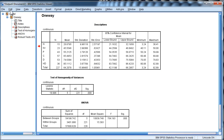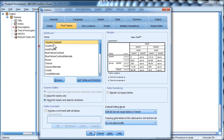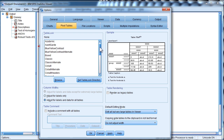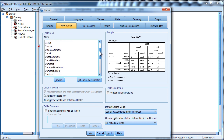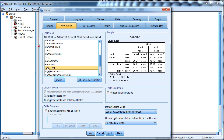Well, it turns out the answer is very easy. Go into Edit, then Options. The System Default — which would not come as a surprise — is the default, which is the small font. But if you scroll down, you'll find an option called Large Font. Click Apply.